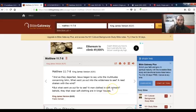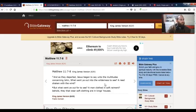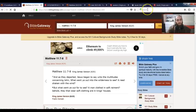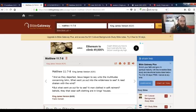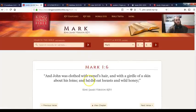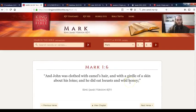What does that mean? That means that John was rough man. It says that he had, it's Mark 1:6, and John was clothed with camel's hair and with a girdle of a skin about his loins and he did eat locusts and wild honey. He was a rough man living out in the wilderness.